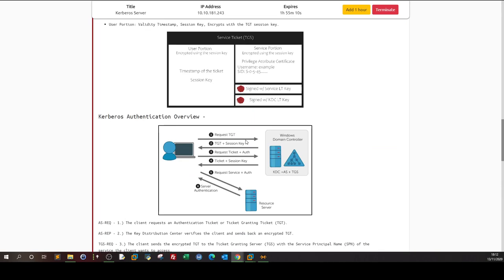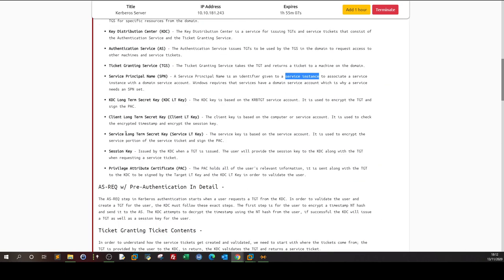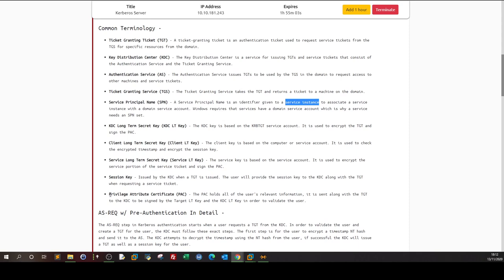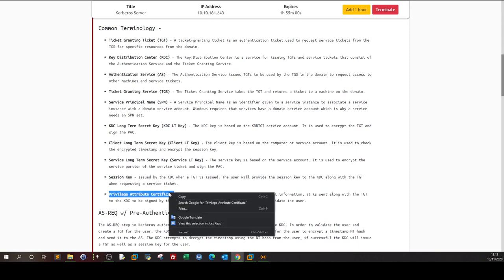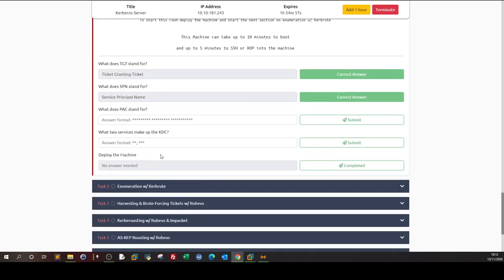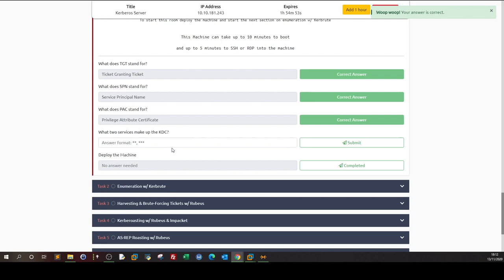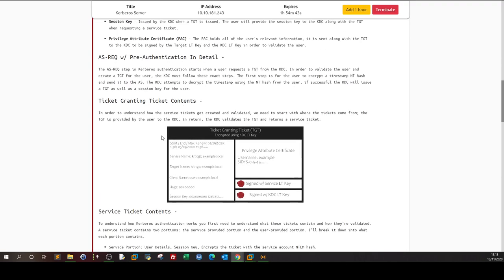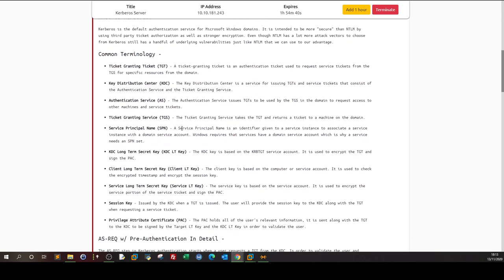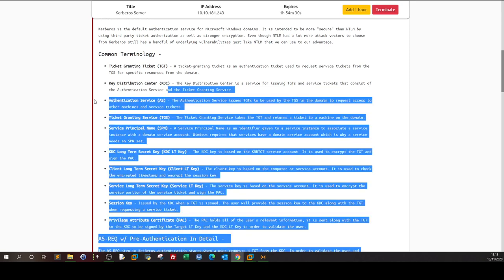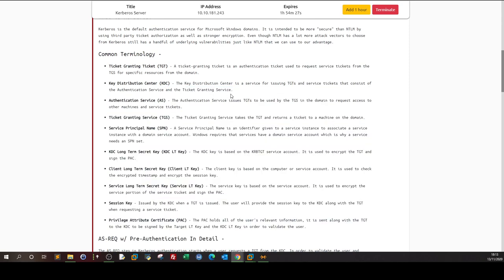What does PAC stand for? PAC is Privileged Attribute Certificate. It is a certificate that holds your information once you are authenticated. It contains your permissions, privileges, what you can do, and what you can access. Next: what two services make up the Key Distribution Center? The KDC consists of the Authentication Service and the Ticket Granting Service.